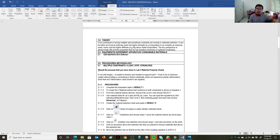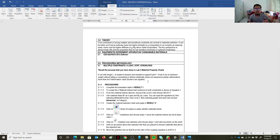We open up our CES EduPack software. The example we're discussing is the tie rod problem from Lab 3. The problem states: a rod with length L is loaded in tension and needed to support load F. It must be of minimum weight without failing, and must not exceed elastic deformation — meaning it must stay within elastic deformation and not exceed plastic deformation. Hooke's law must apply.